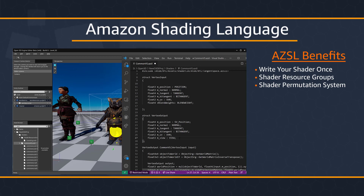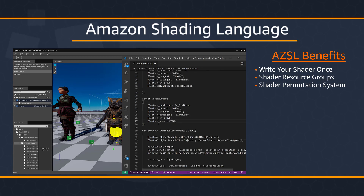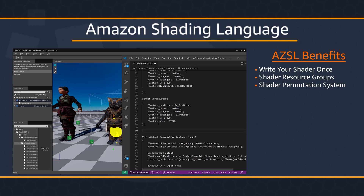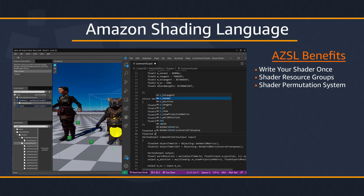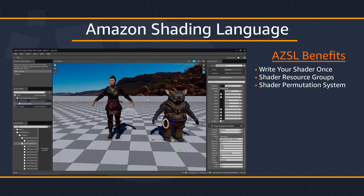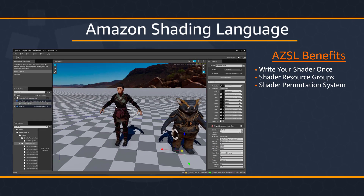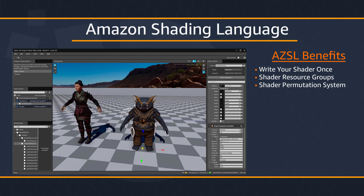Write your shader once in a unified language, which Atom uses to create native shaders for all the platforms it supports — no need to write different shaders for different platforms. Shader resource groups are containers of shader resources exposed in a way that's convenient and easy to work with across multiple shaders. The new Shader Permutation Management System allows for more efficiency when processing shaders. Whether it's implementing new render techniques, switching render passes, or creating eye-catching shaders, Atom is designed to streamline all of these workflows.